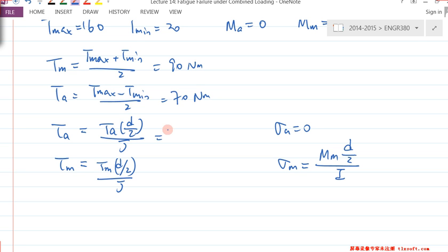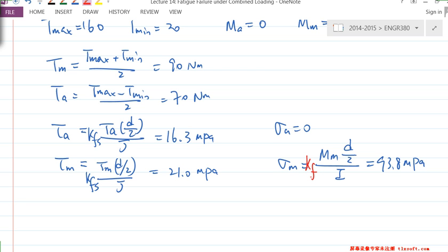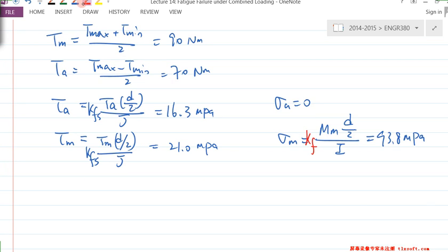Once you get these numbers — 16.3, 21, and 93.8 — and because of the existence of the notch there is a stress concentration factor (which you determine from the geometry), those are the values we get. Next we calculate σ_A' and σ_M'.